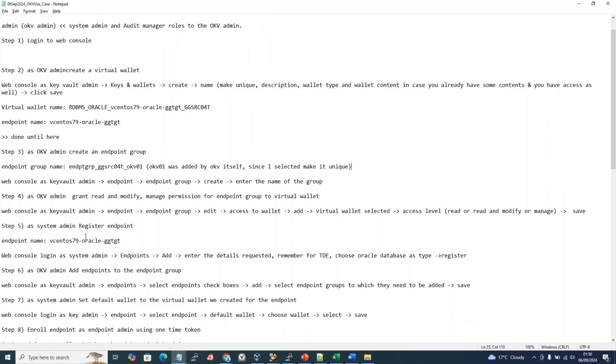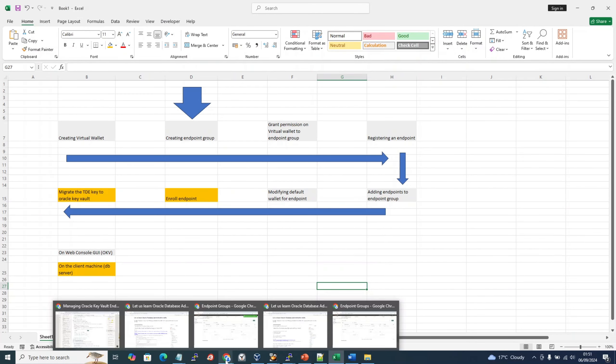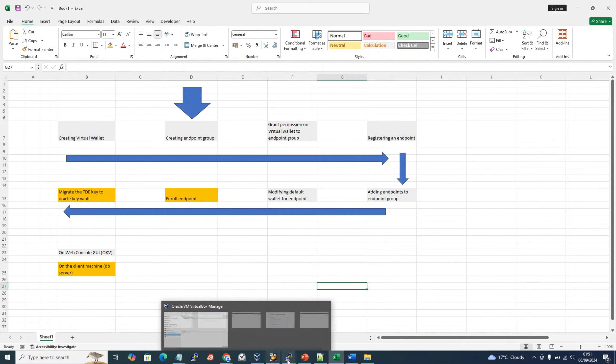Let's go to OKV admin. So this is finished. I hope it's fine with you guys. So let's go to the next one.